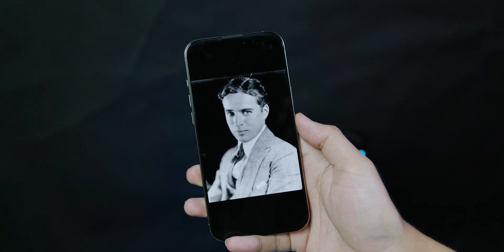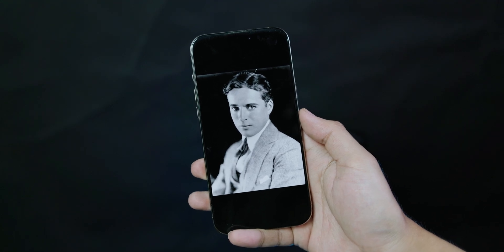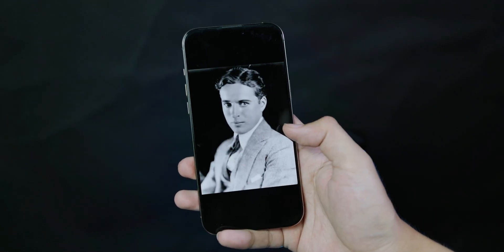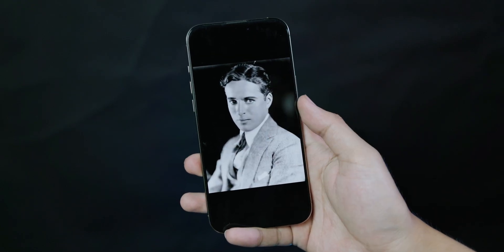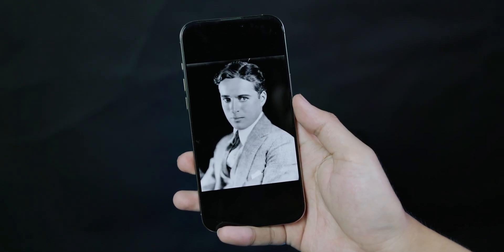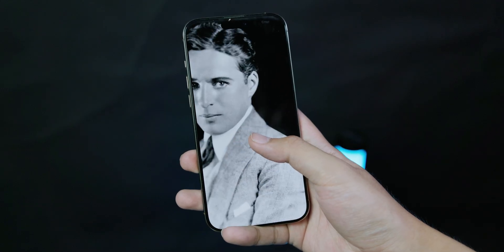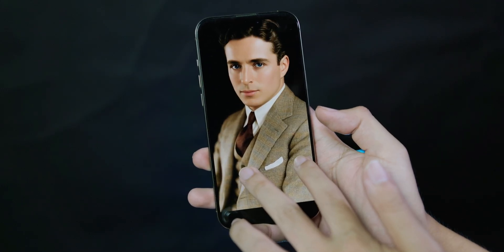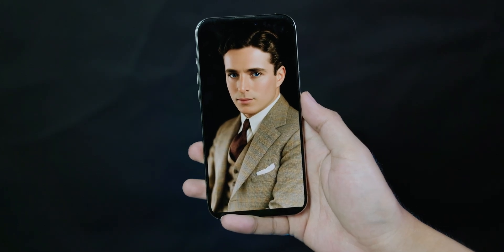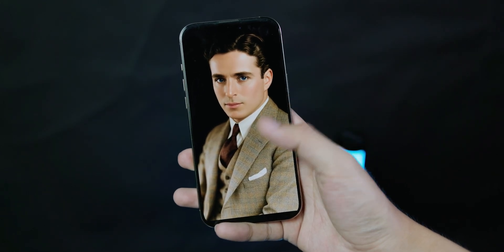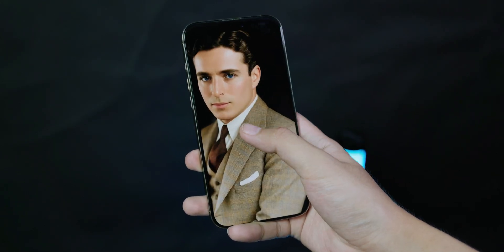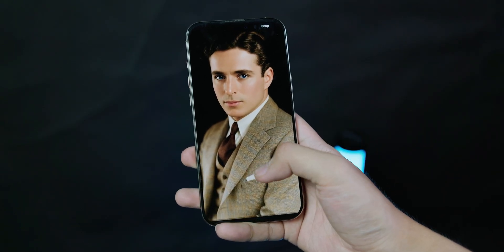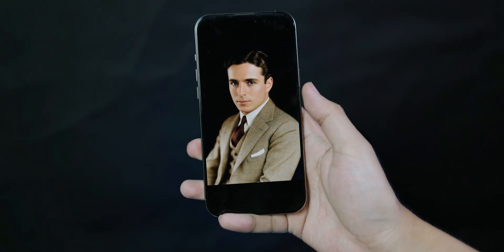Today let me show you how to enhance and colorize your image — from something like this to this. This is a photo of Charlie Chaplin. You can see that the original image is black and white and the quality isn't that great, but after using AI you can see we have a much better version. The photo is colorized and much enhanced — you can see all of the details including his face and his suit.